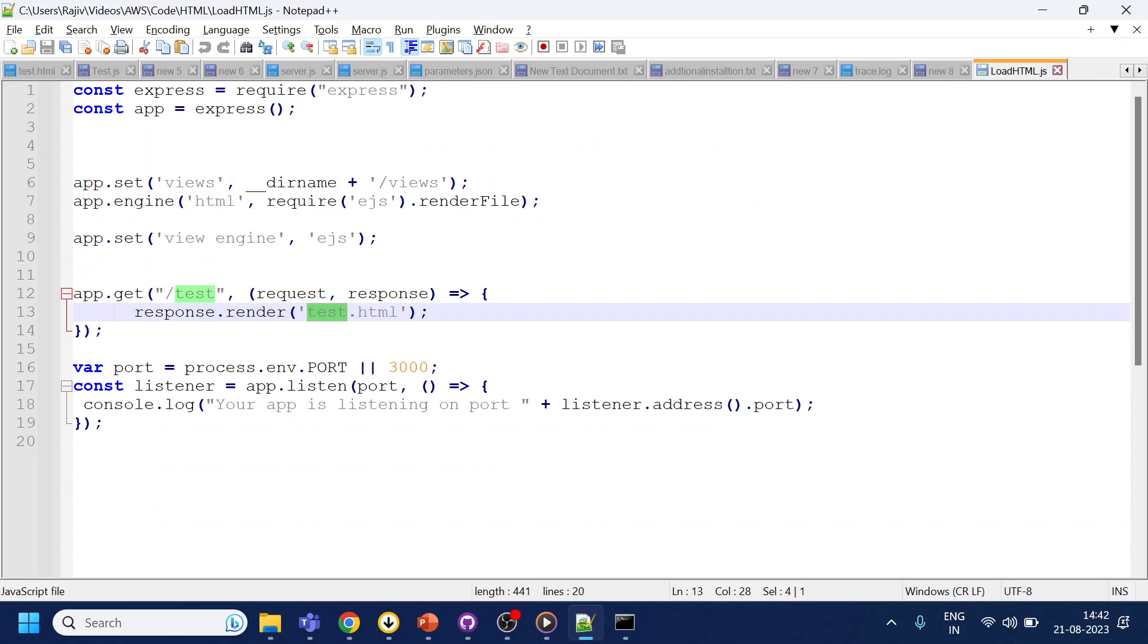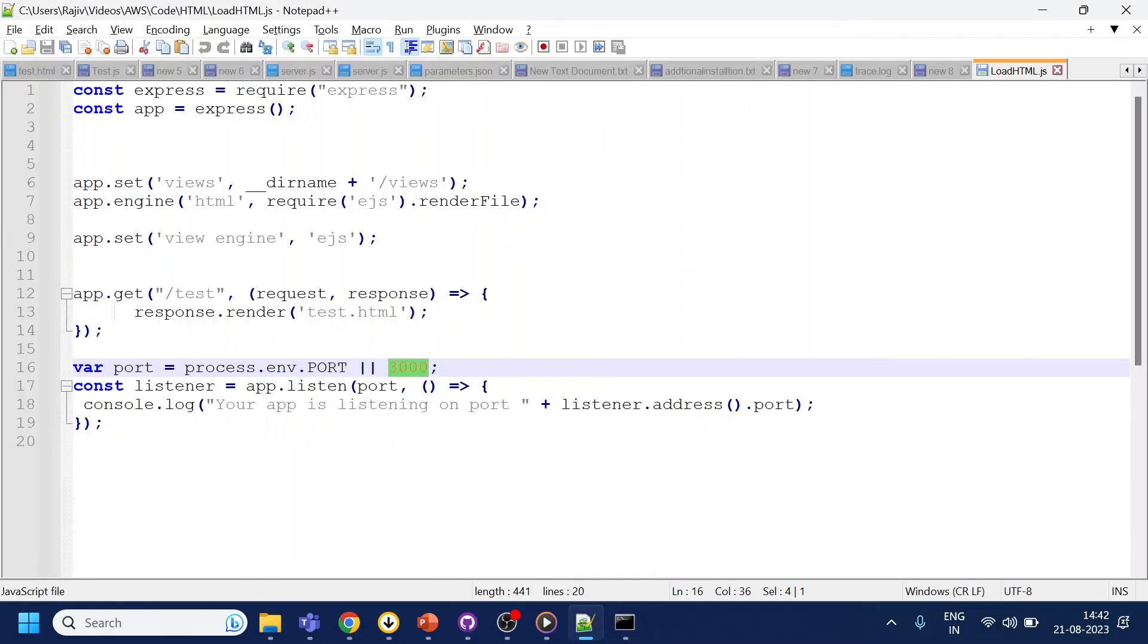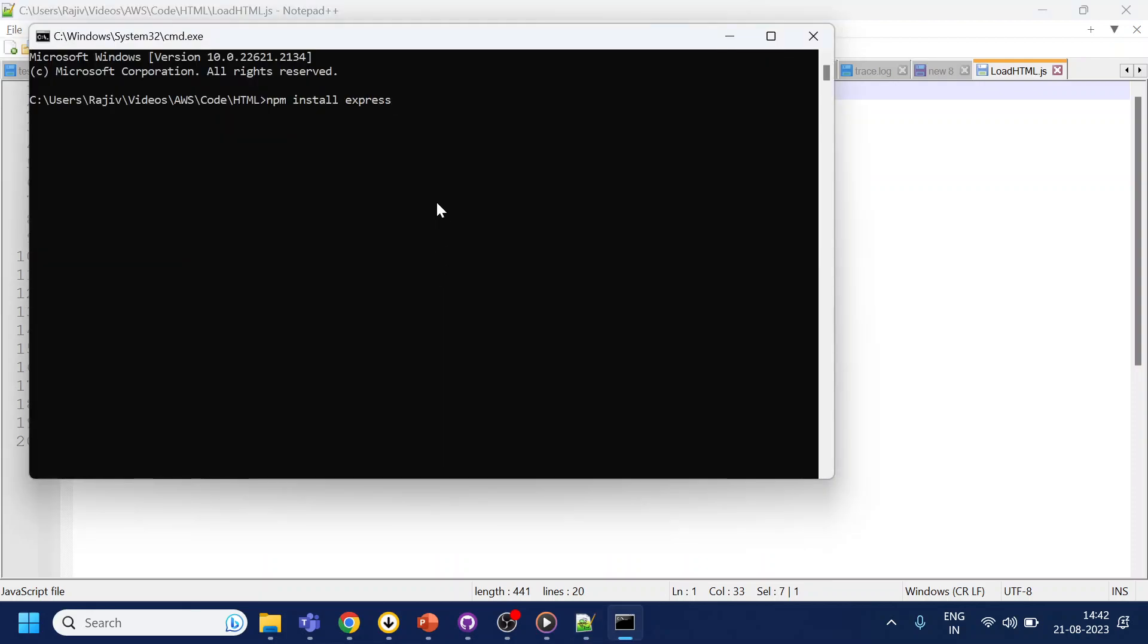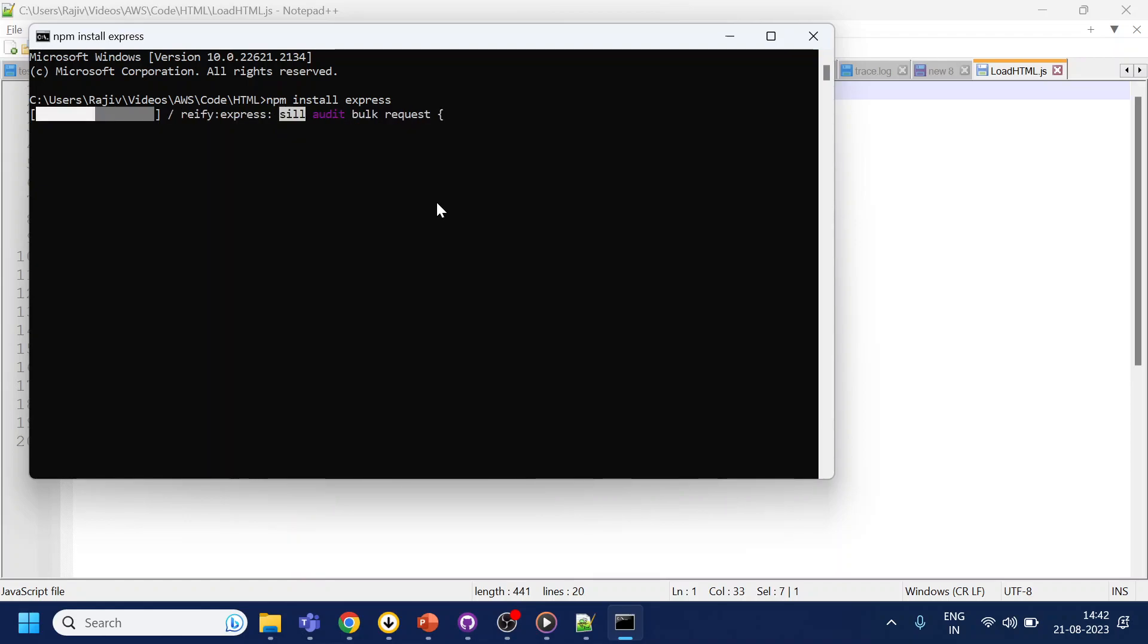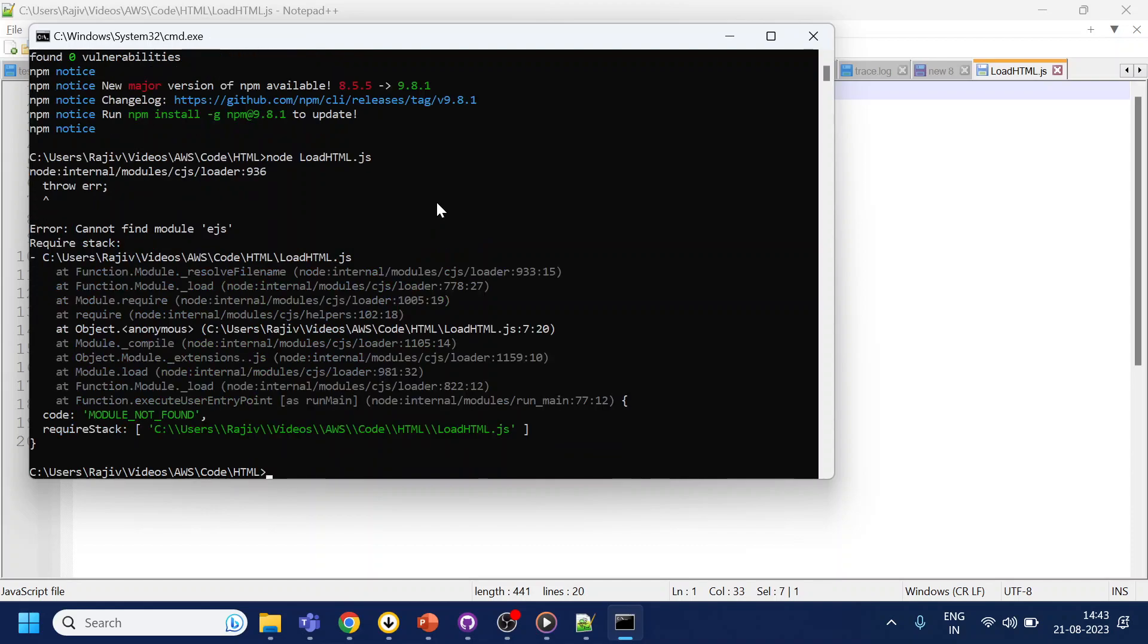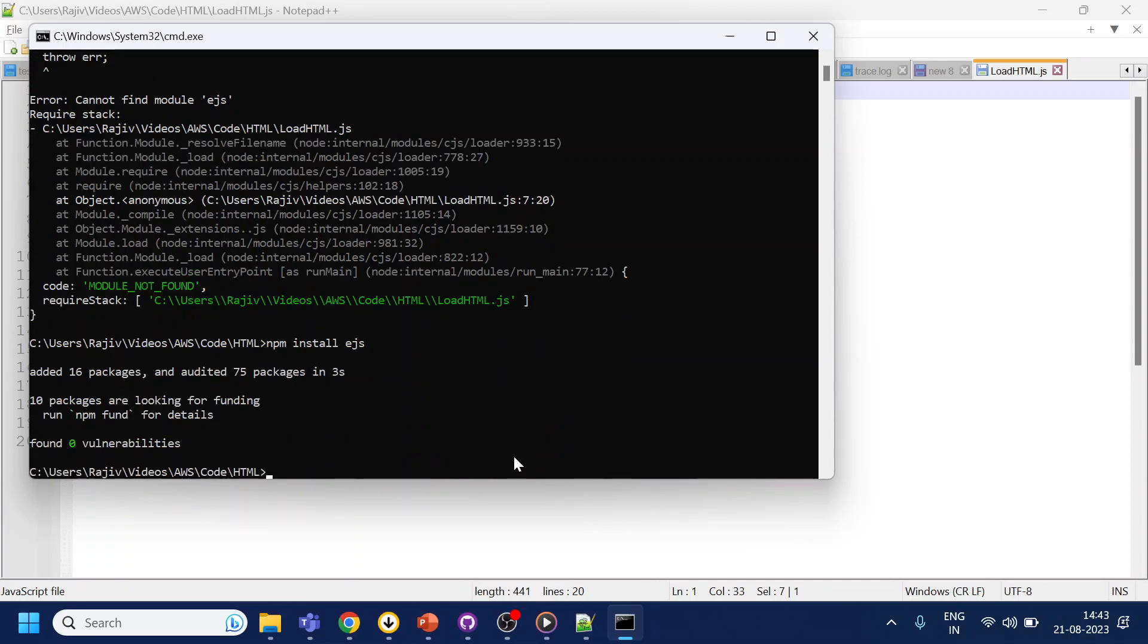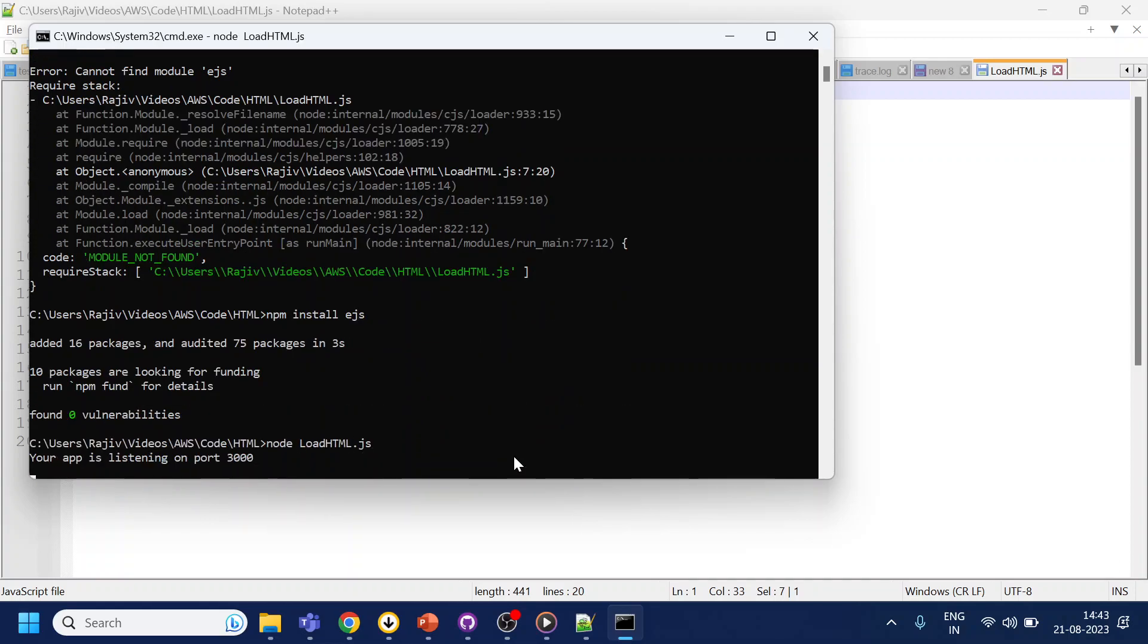Anything else? It is running on the port number 3000. So what I will do I will quickly npm install express, that is what we required. This has started installation, done. Now I will do node test, no sorry what is that, load HTML.js. Cannot find the module EJS sorry, we have to install that one also. So we will do that once that is done.